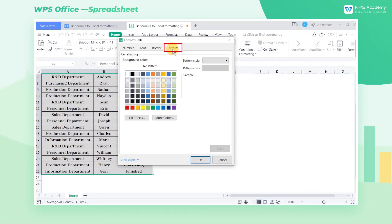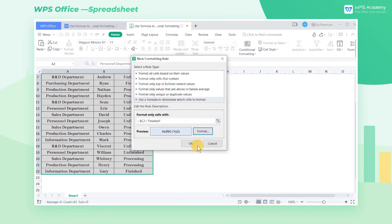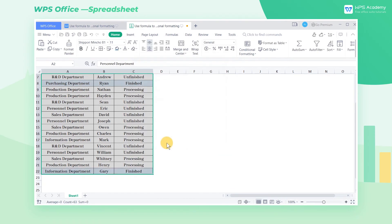Switch to the Patterns option, select a favorite fill color, and click OK to complete the settings.